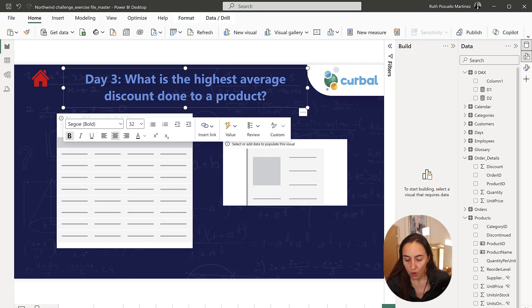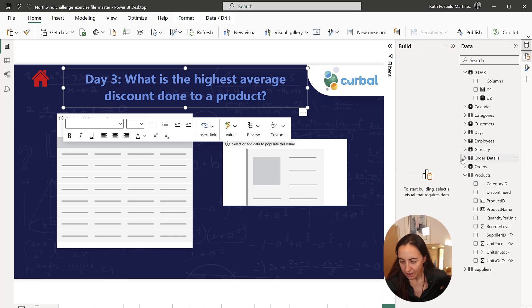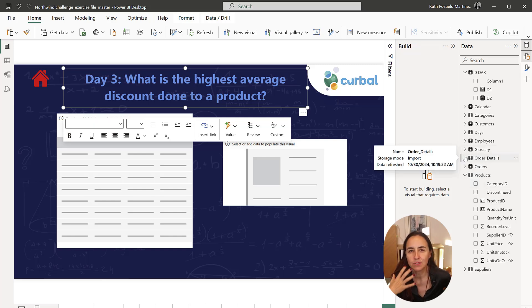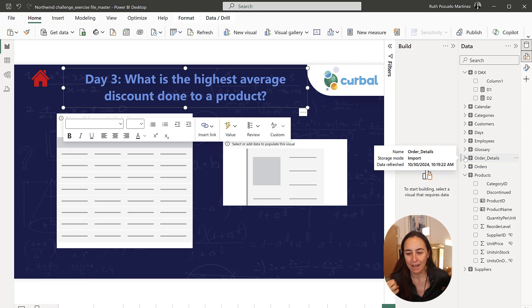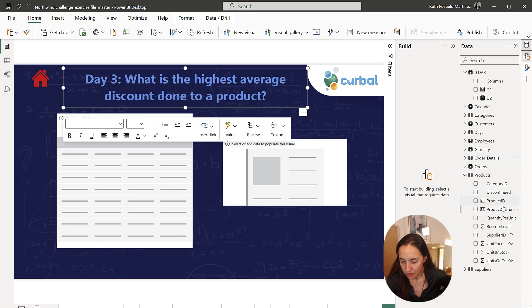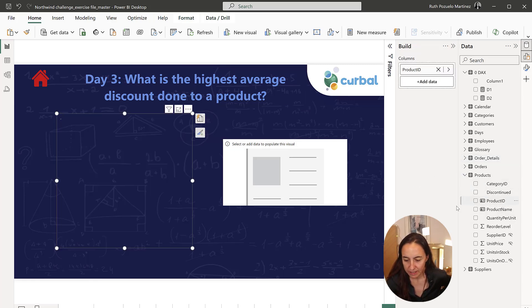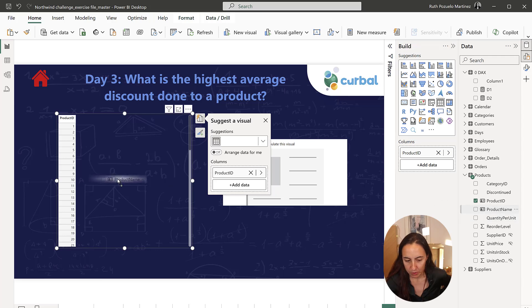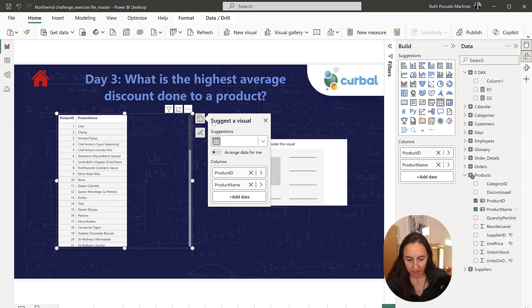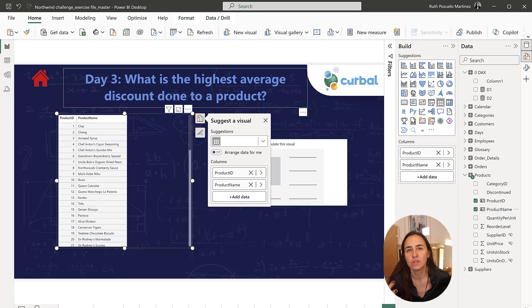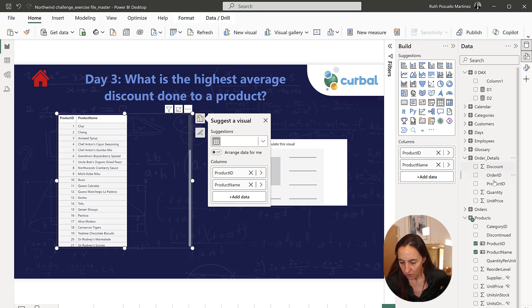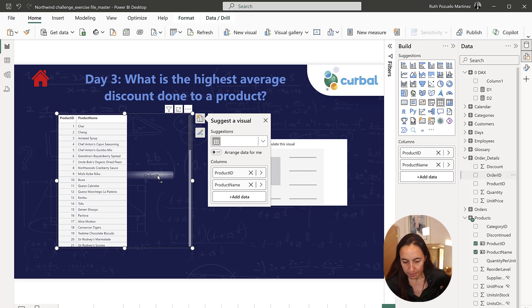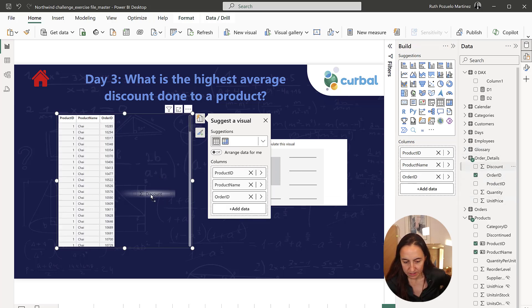I always think of tables when I am doing DAX - what tables do I need to do the calculation? So you go and put product ID, product name, and then you need to have the discount, obviously the discount per order. So order ID, and then the discount is in here.